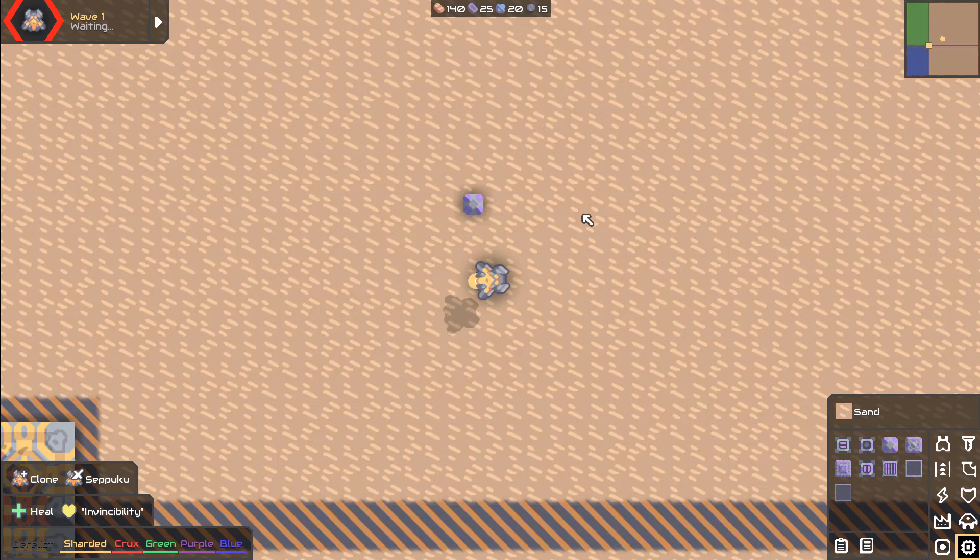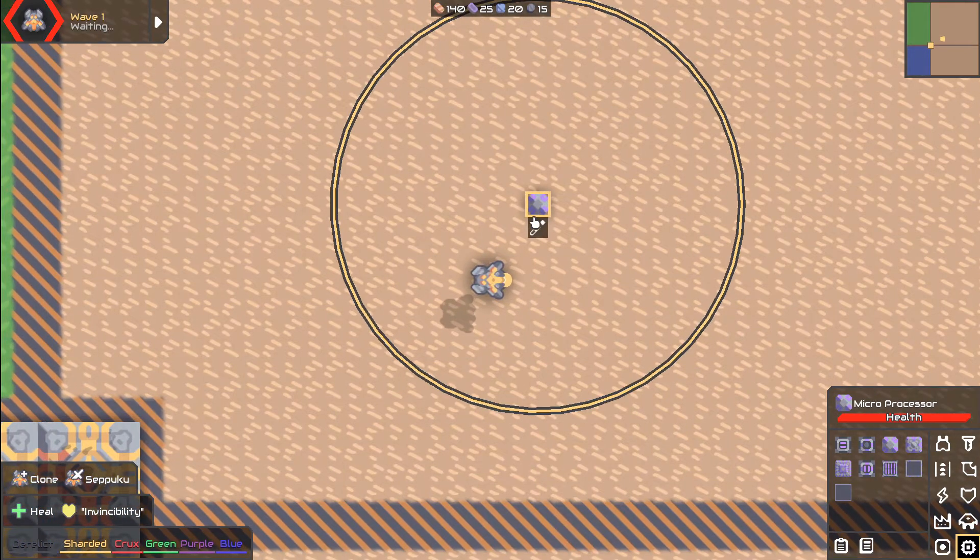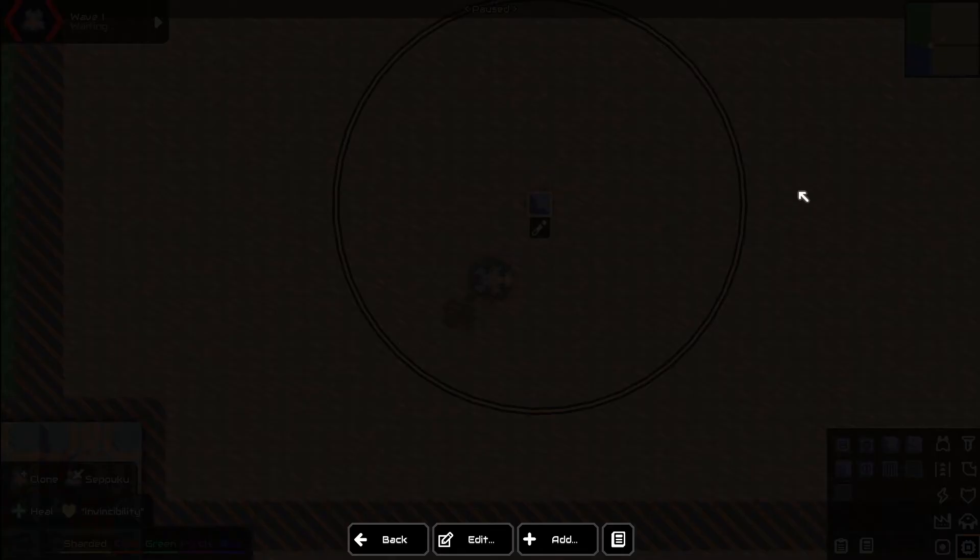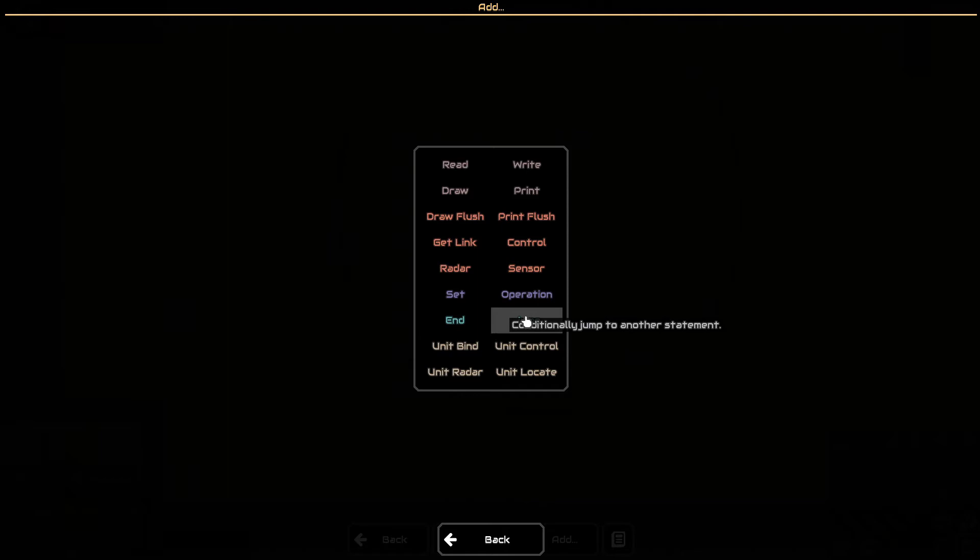Hey, how's it going everybody? It's your pal Possible. We are back with another Mindustry Logic Basics tutorial. Today we're going to be looking at the jump block, which is pretty important. It's when you start being able to program more intelligent actions into your program. So let's start.